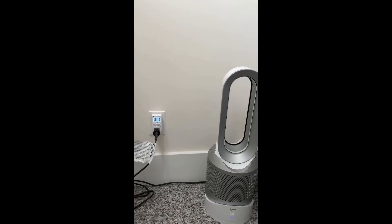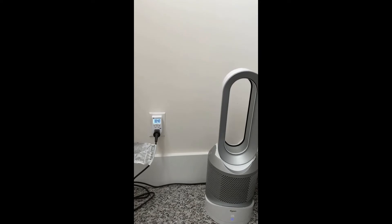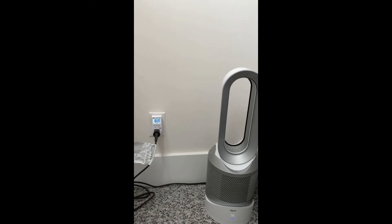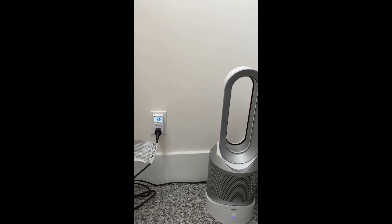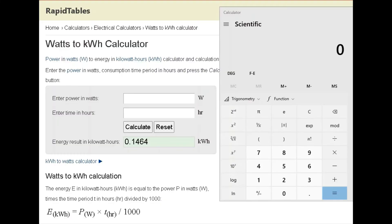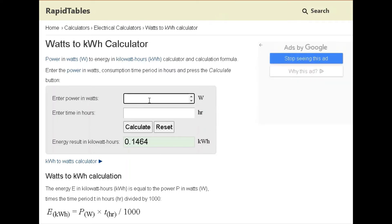Alright, we're over here at the watts to kilowatt hour calculator I have on the computer and we're just going to run some calculations. At speed one, we're hovering around 6.6 watts.